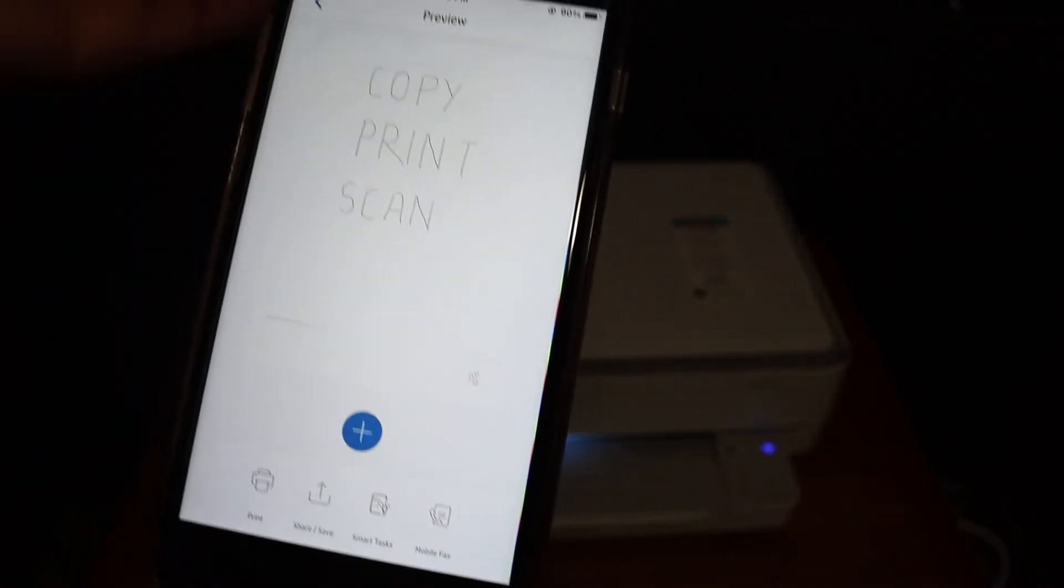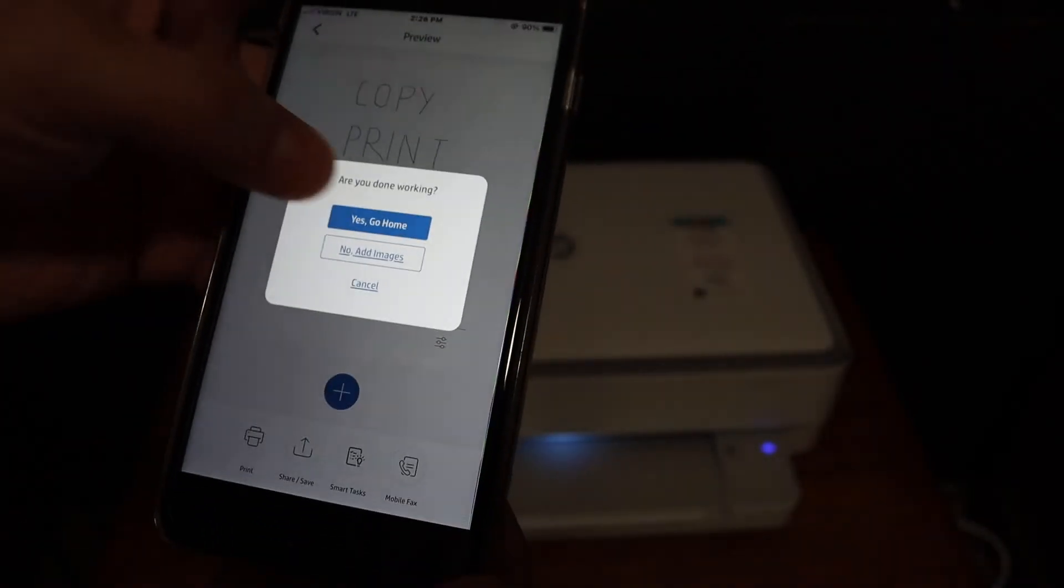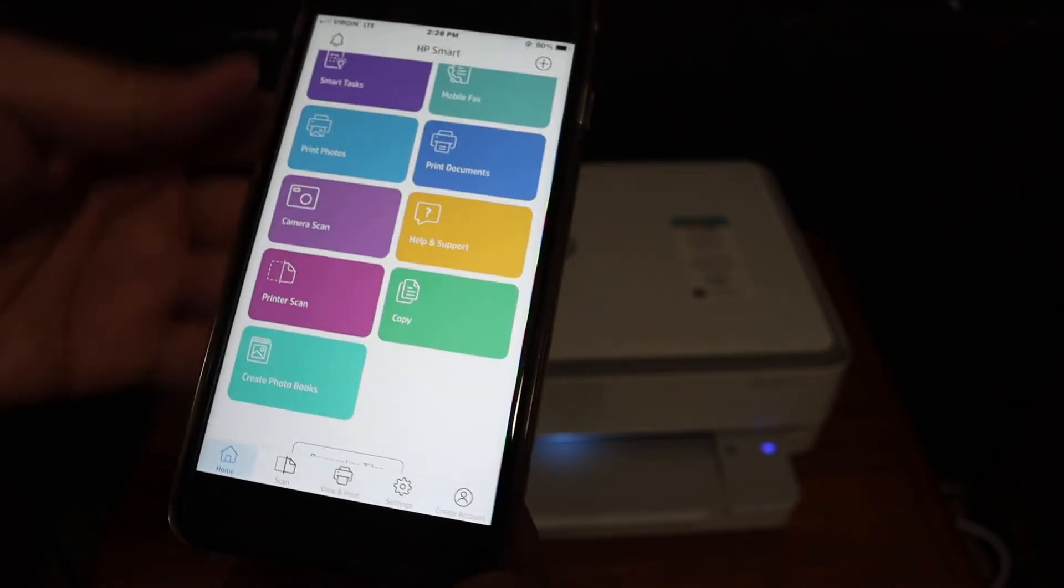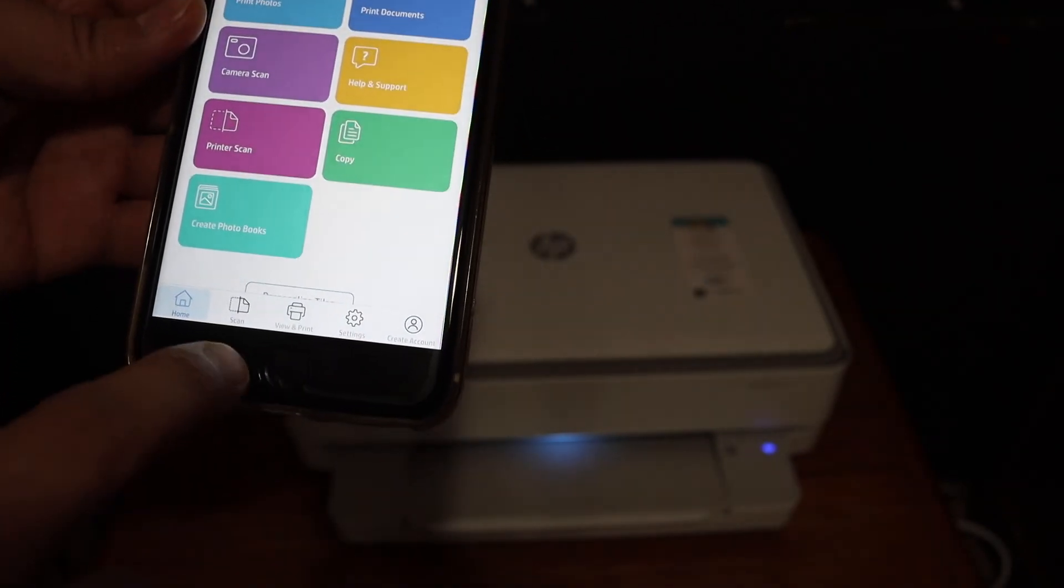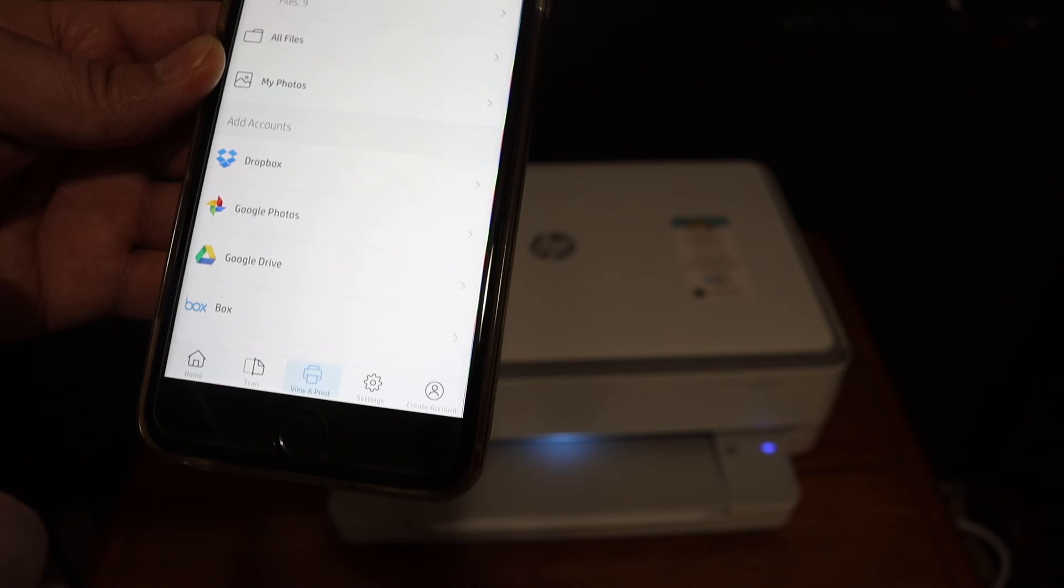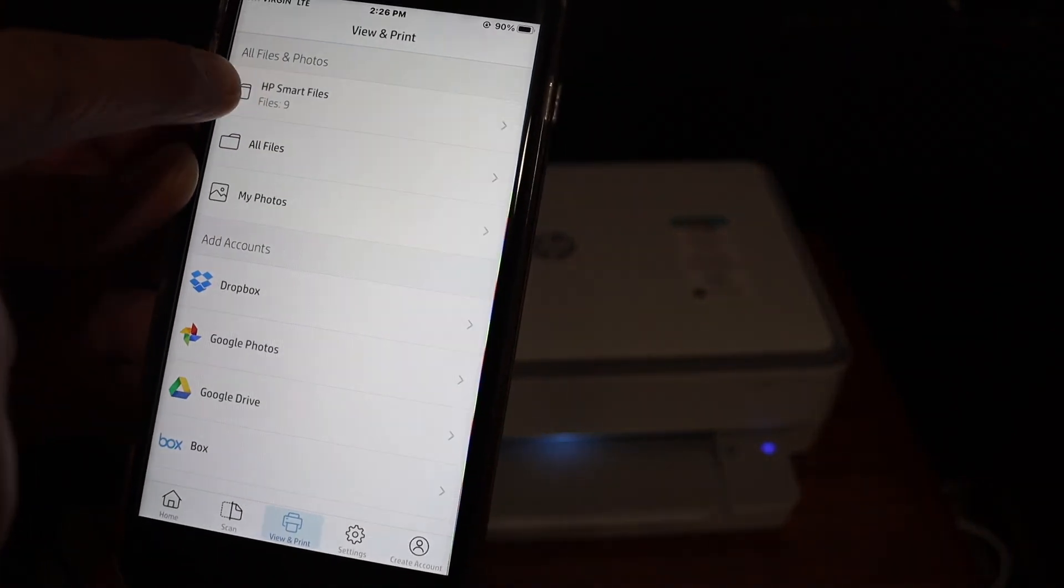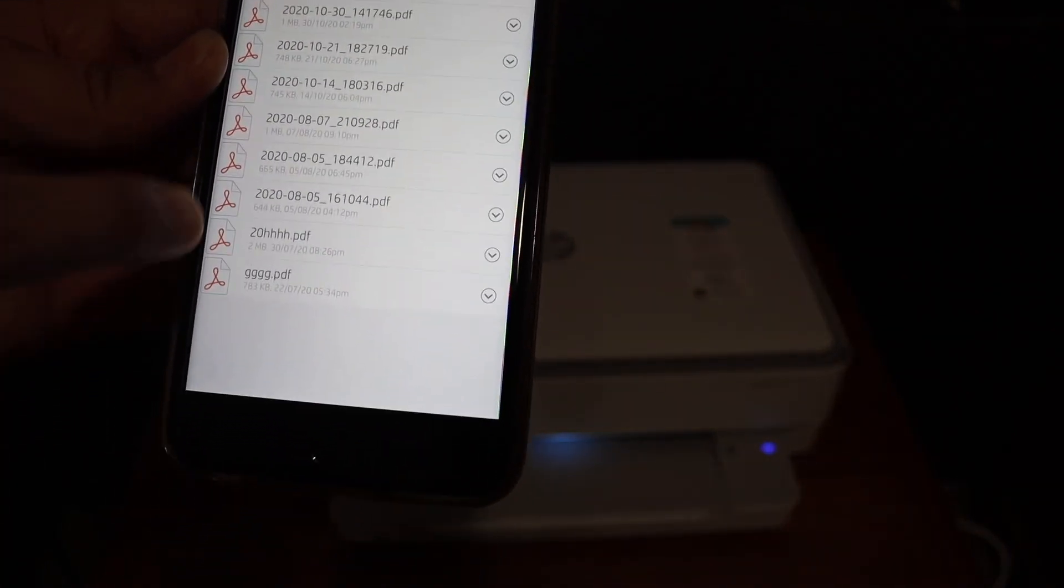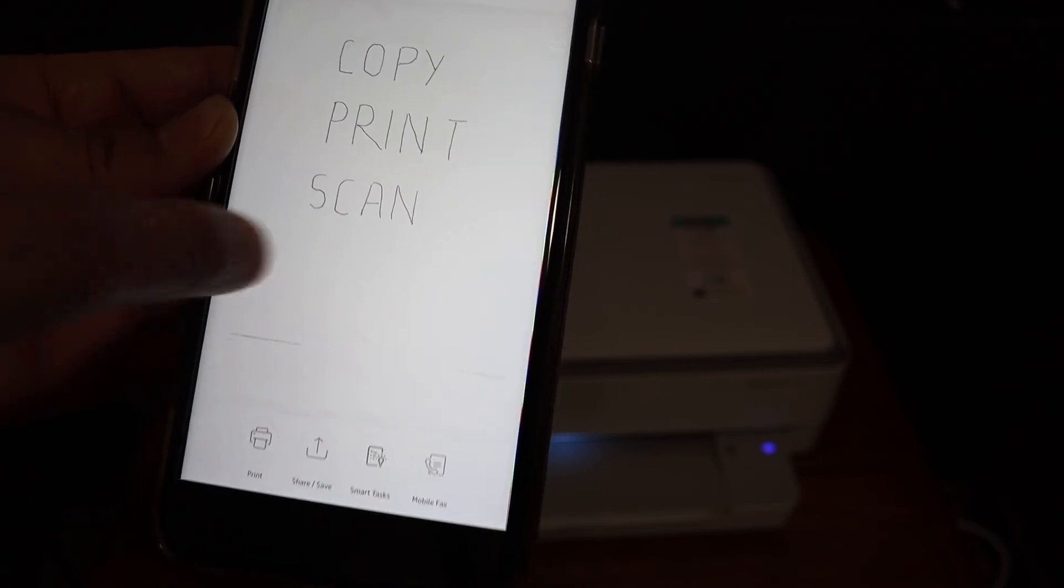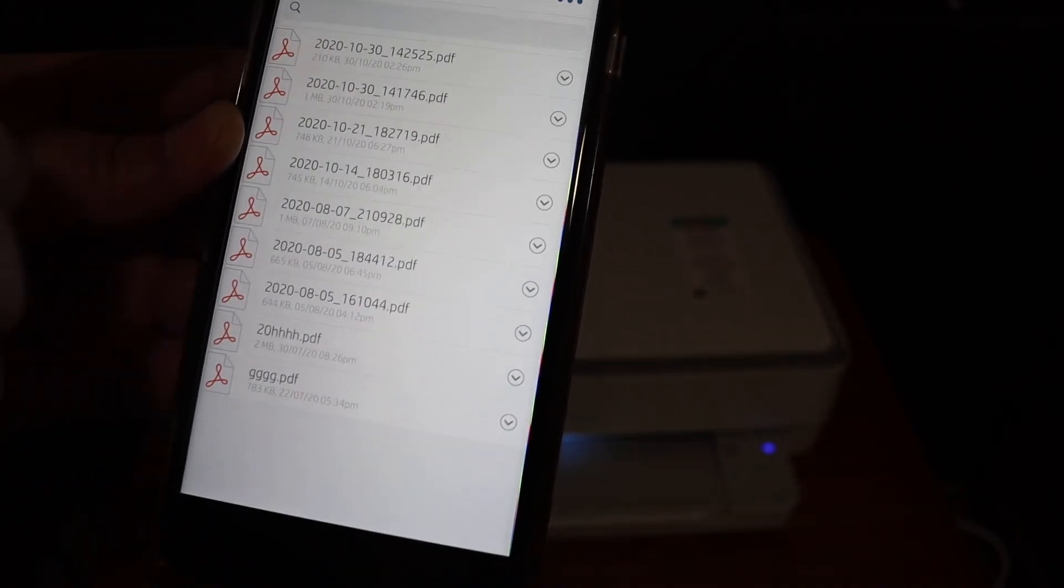Once saved, you can access the file from the app. Now I'll show you wireless printing. To view and print, go see where the file is saved and look for HP Smart files. The top file is the most recent, as you can see.